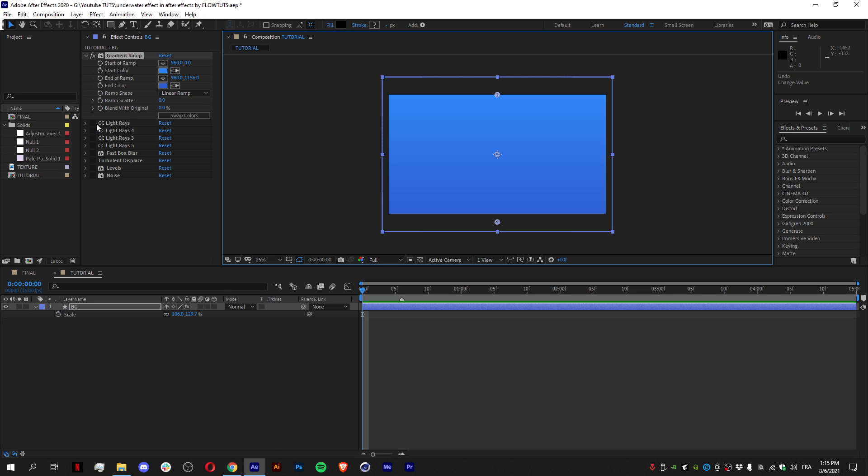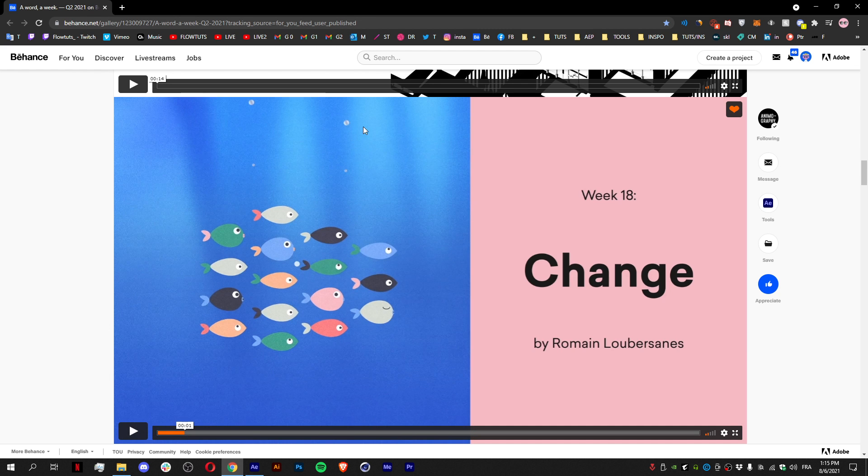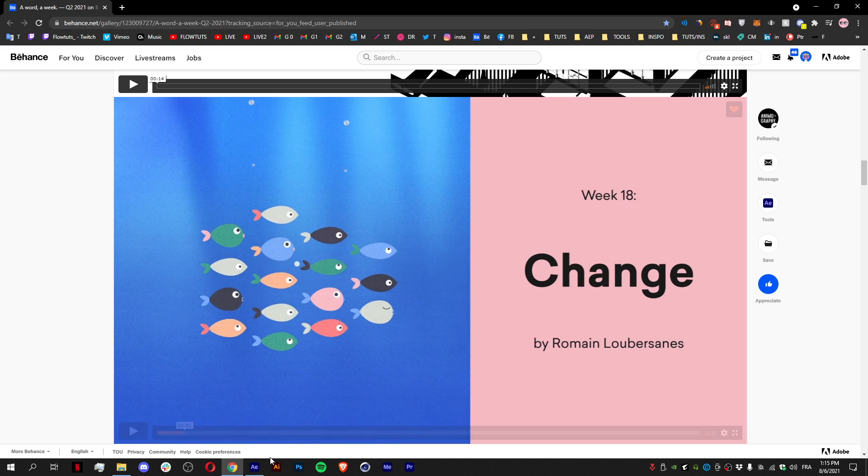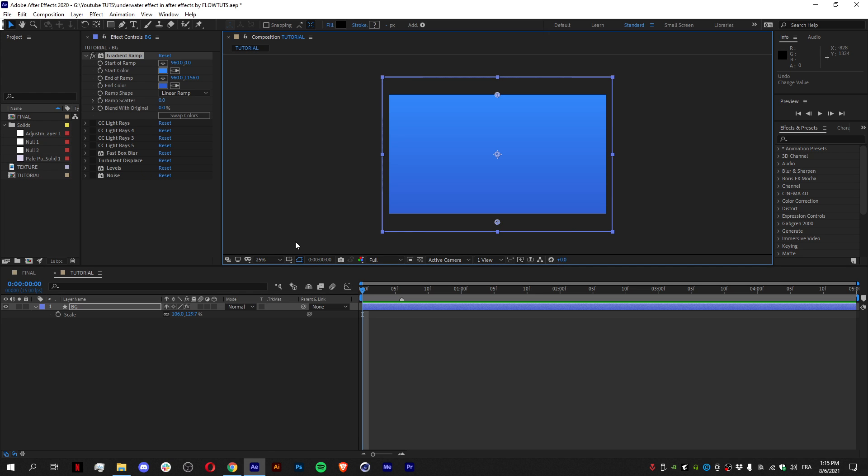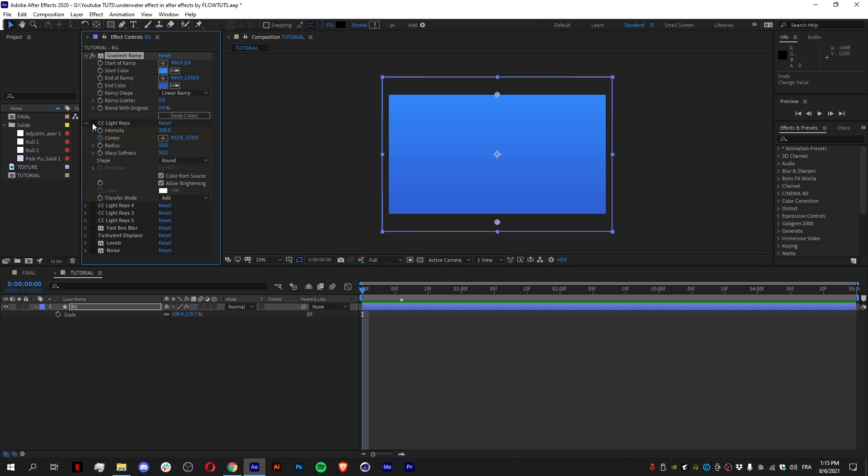Then what I did to achieve the lights right here that you can see—the lights that come from the sun to the sea, the bottom of the sea—so I used an effect called CC Light Rays. So what I did is just add the effect and put it on the line right here, on the edge.